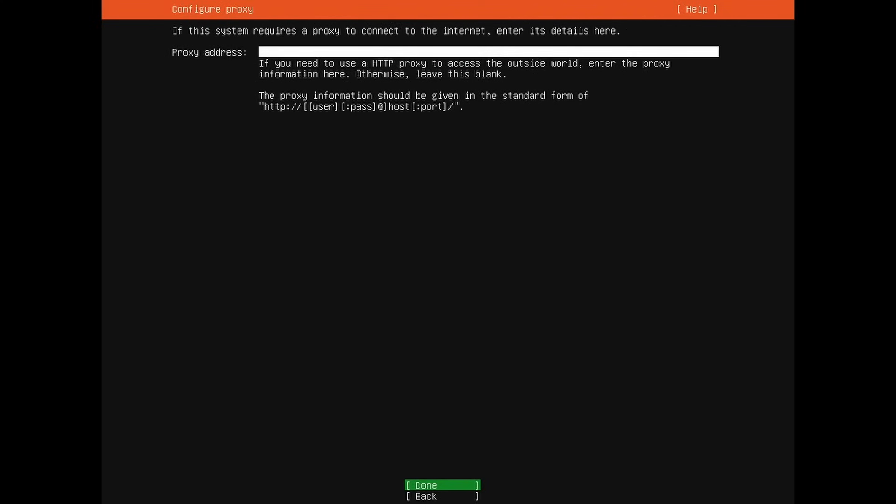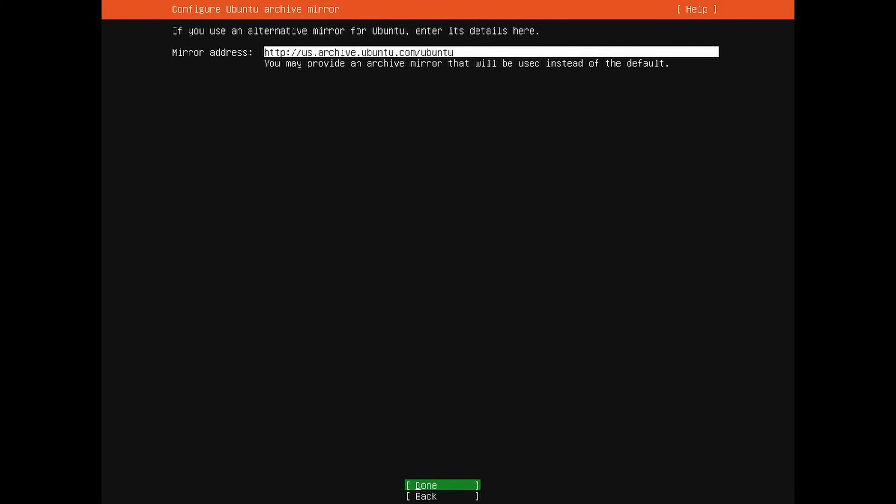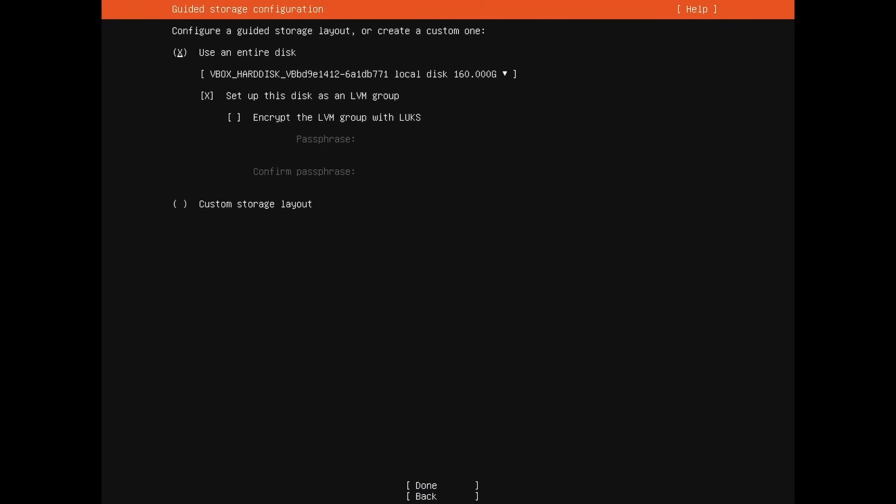Now we're asked to configure a proxy. I don't have a proxy. If you do, follow the standard form that's given. Otherwise you can just press done. Now Ubuntu tries getting a mirror closest to you. Mine's clearly in the US. Yours might be something different. No big deal. Unless you have a different mirror that you'd like to use that you know about, you can type in the mirror address there. But typically most people will just go with the default. After that's typed in, press done.